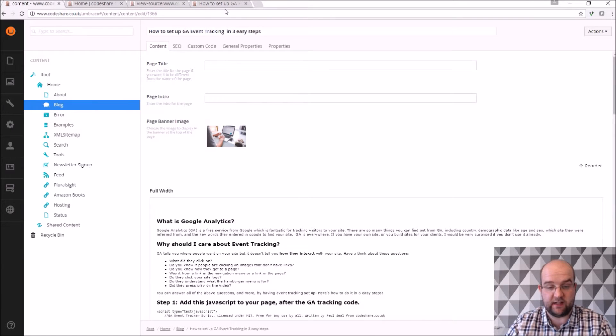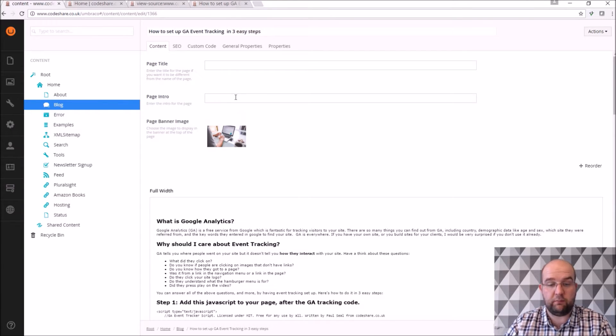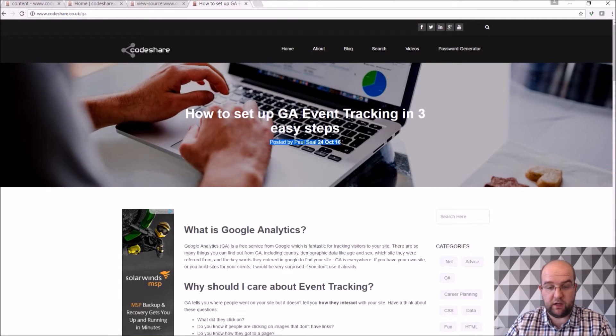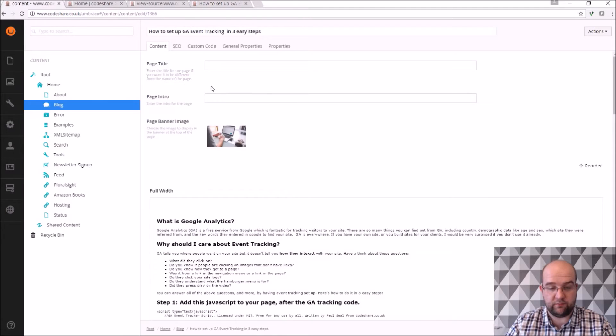And then I've not added a page title so this overrides that, so if I wanted to I could change that, that would override it. And I don't want a page intro because on the blog posts themselves I just put posted by Paul Seal and the date that it went on.